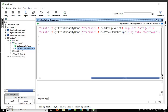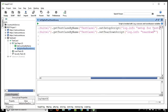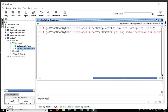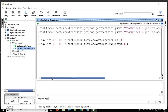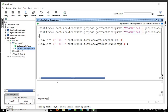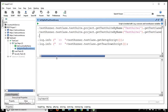I'll set 'this is setup for test one' and 'this is teardown for test one.' You can also retrieve the setup and teardown script using TestRunner.TestCase.getSetupScript() and TestRunner.TestCase.getTeardownScript().